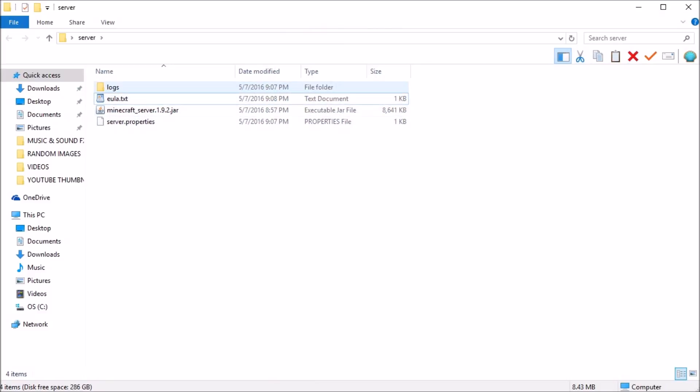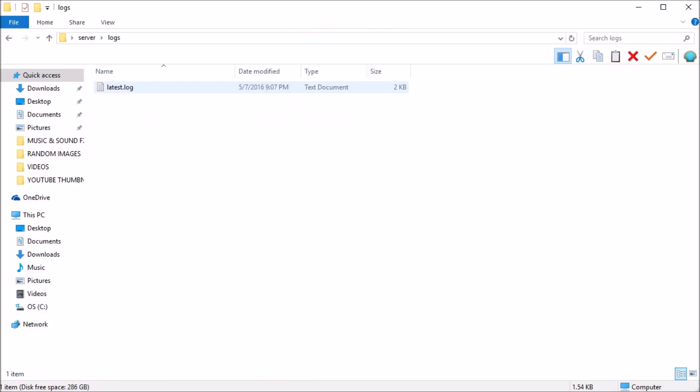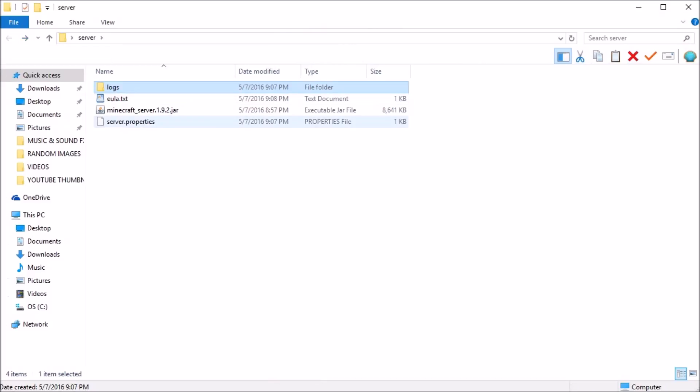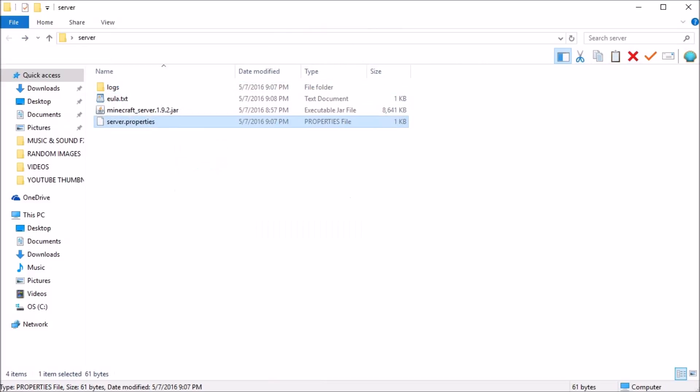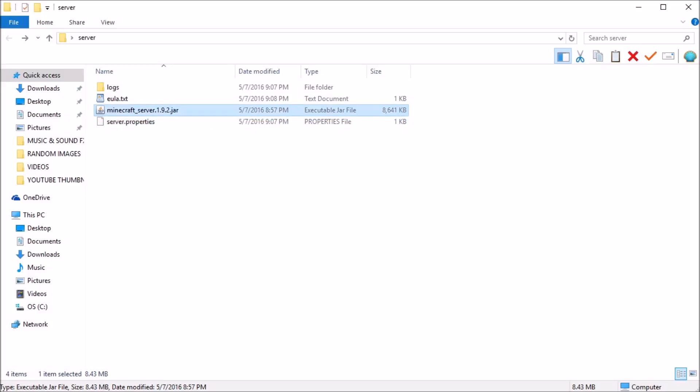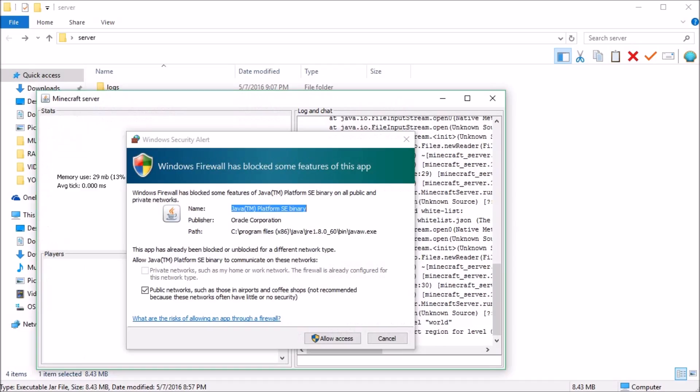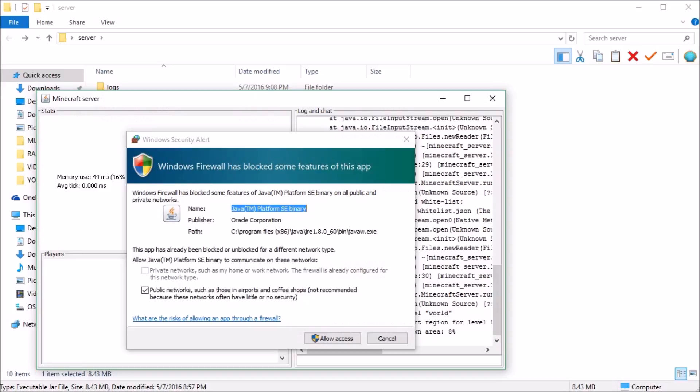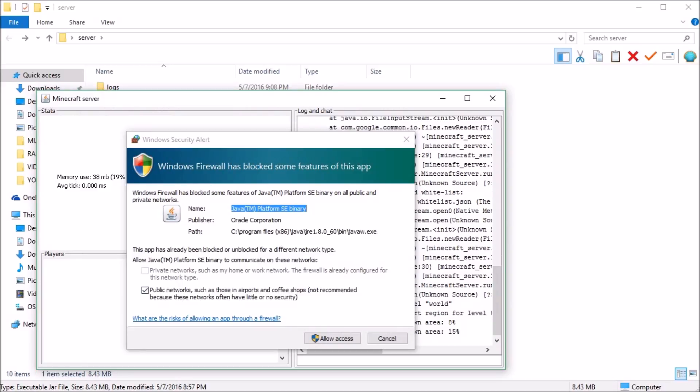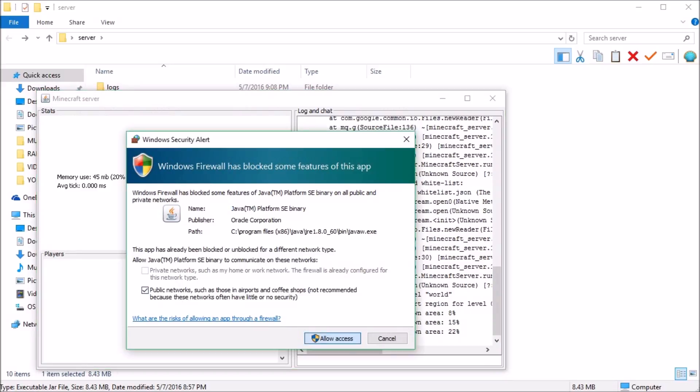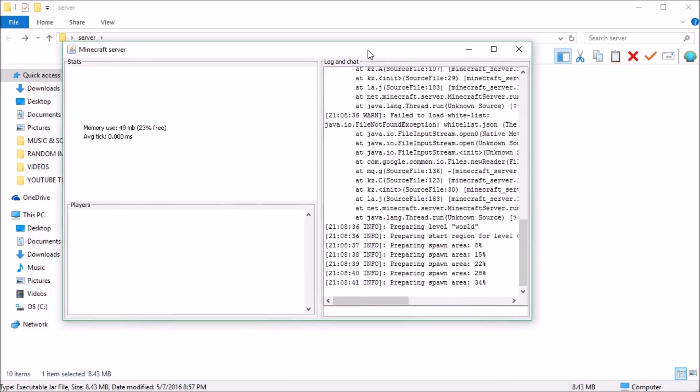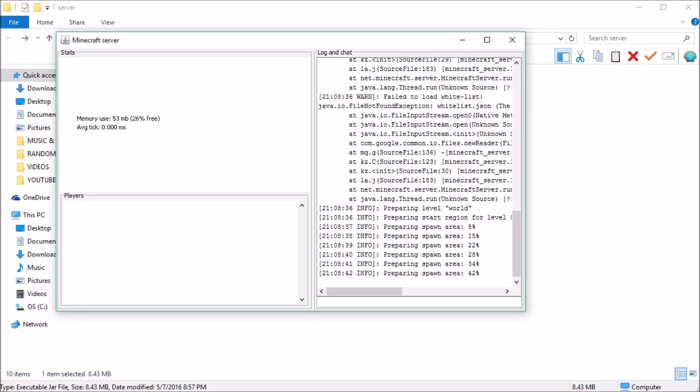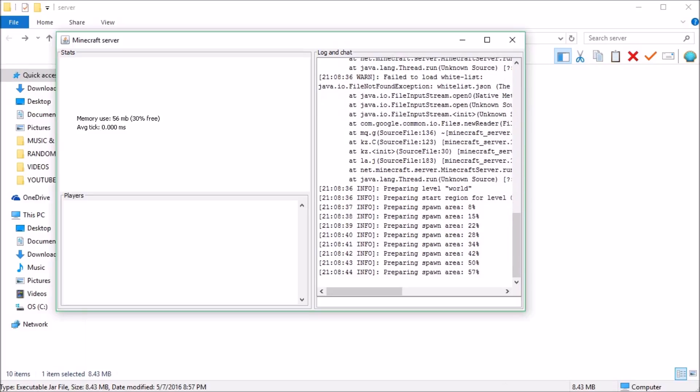You don't have any logs because you haven't started the server yet. But as you can see, server properties. This will start once you initially run the server. So let's do that right now. So as you can see, it's going to come up with this notification. You want to allow. And then it's going to start initially setting up your server.